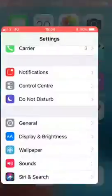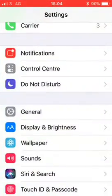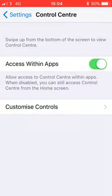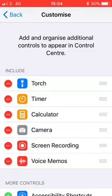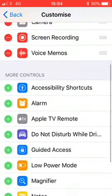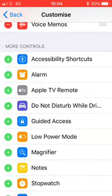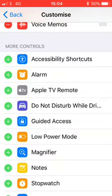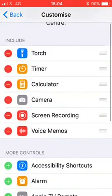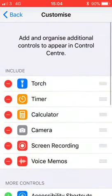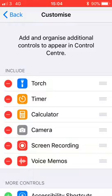to do is go into your settings, then go to Control Center, and then Customize Controls. The screen recording function will be down here under More Controls, and you'll just have to click the green add button. That will be added to the Control Center. So now if we go back to the main